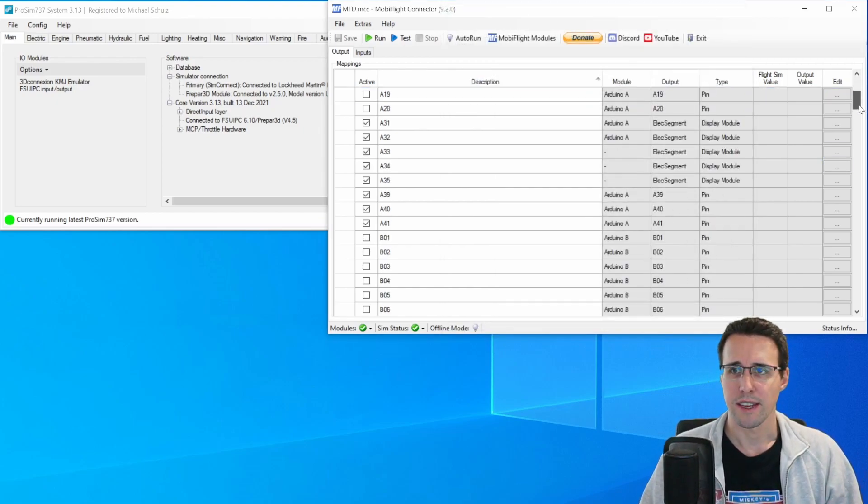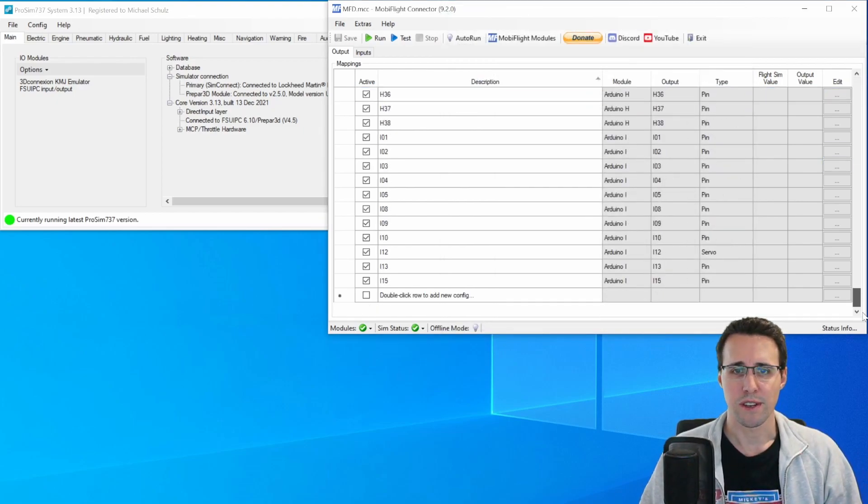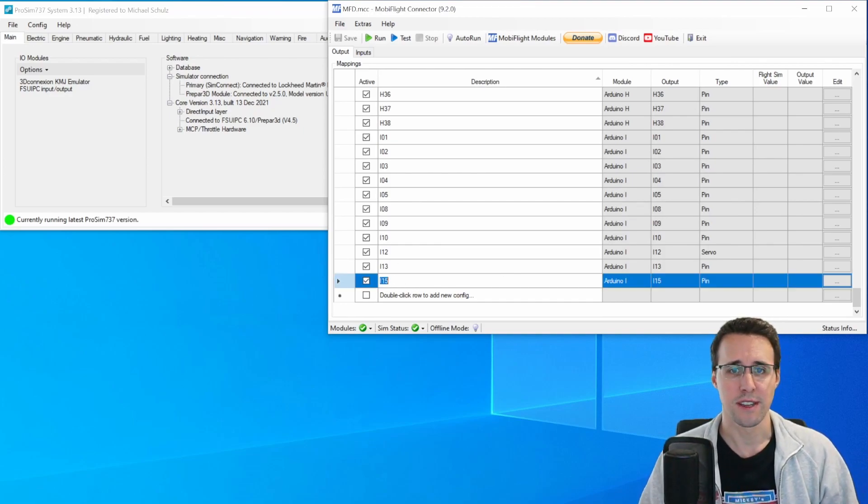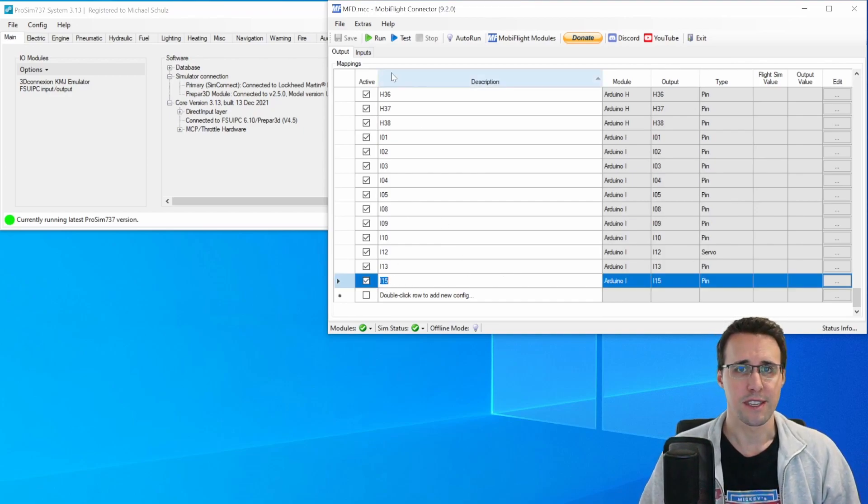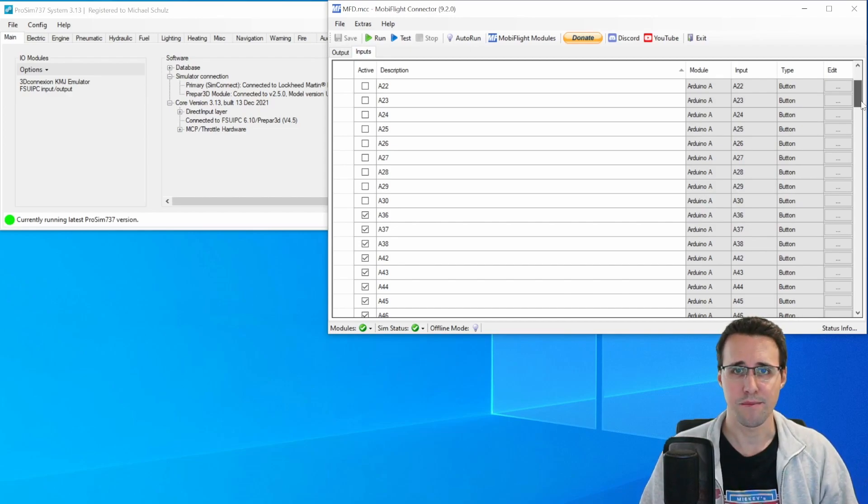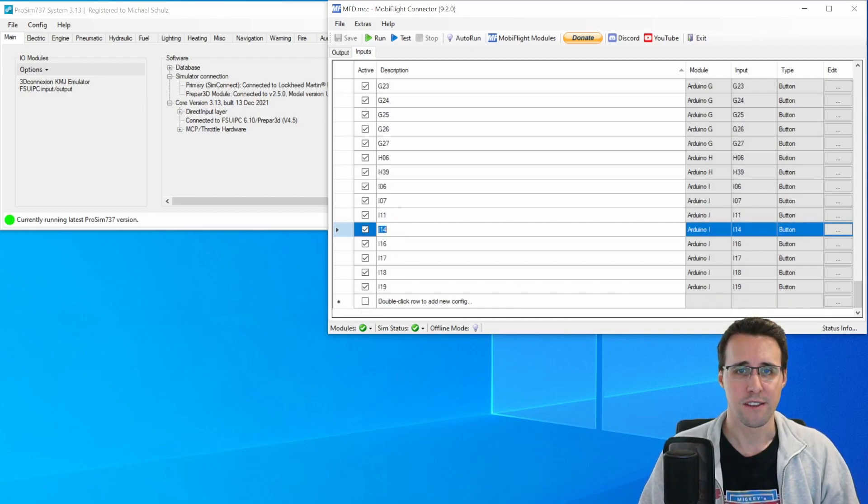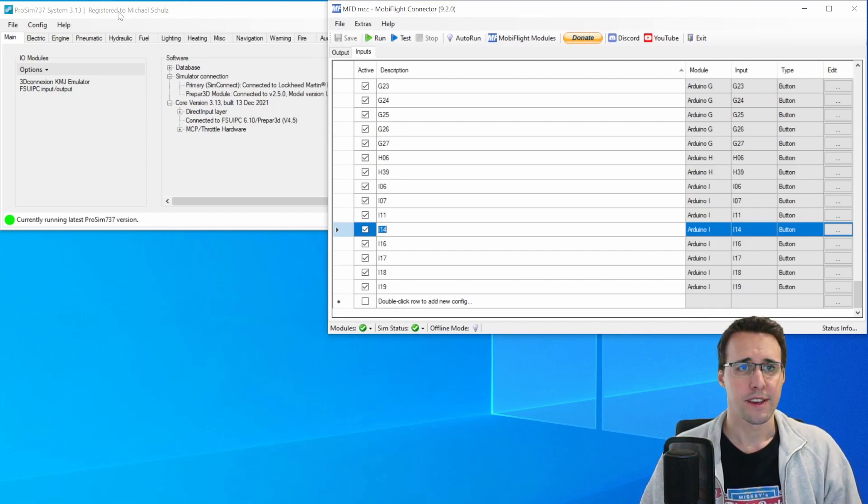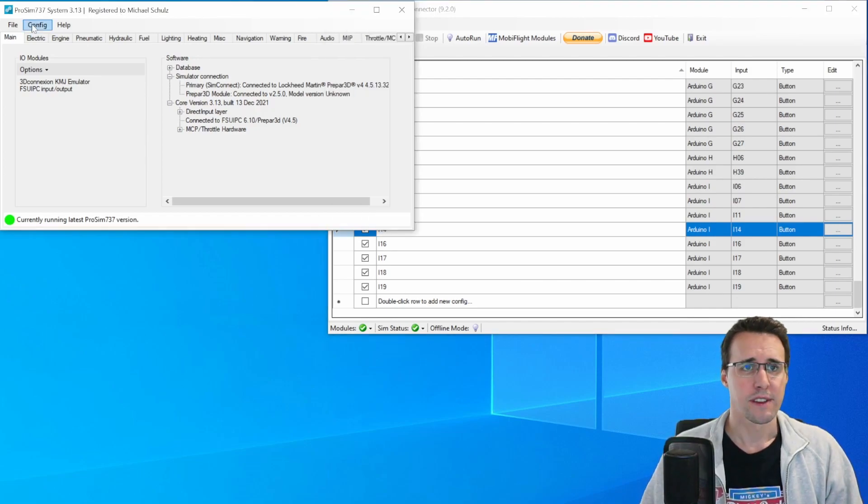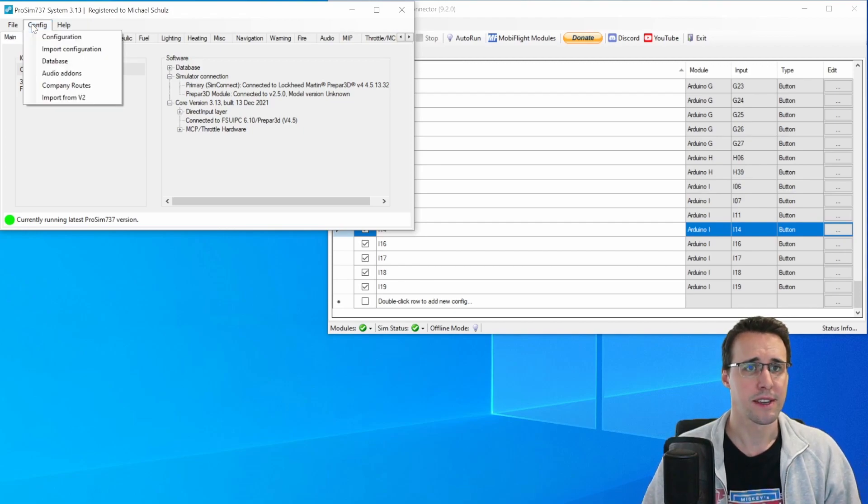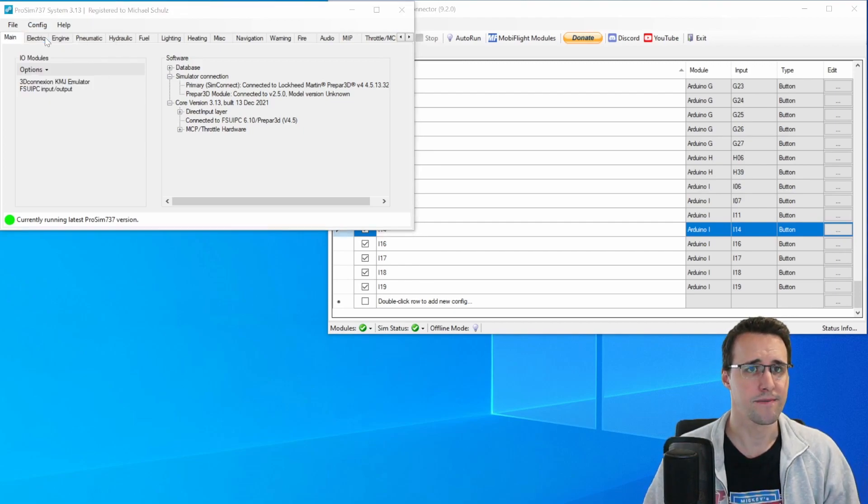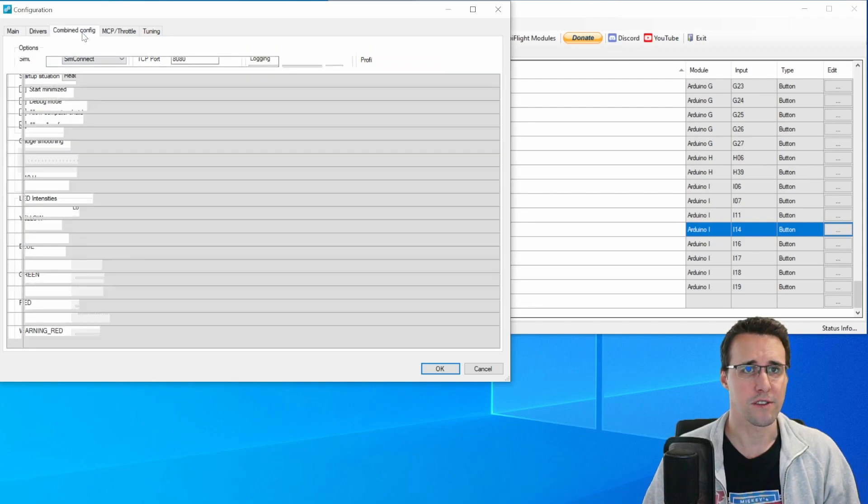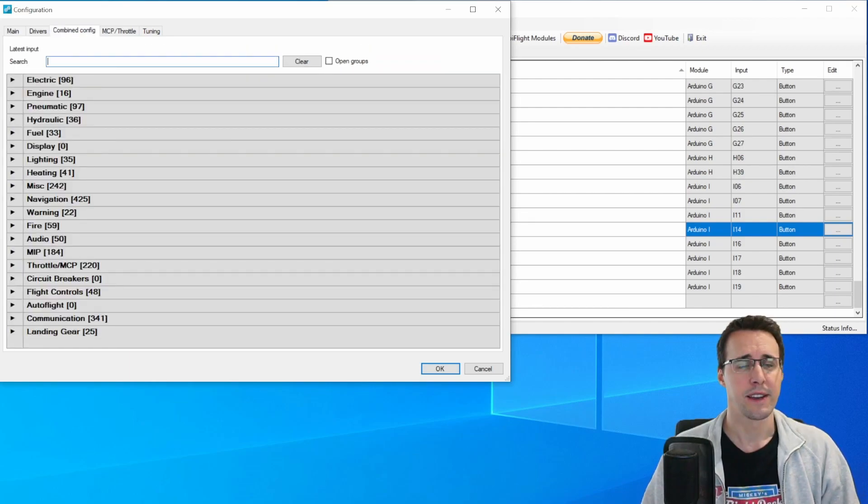And the configurations are made here. I have one output configuration, I-15 for the LED and the five input configurations. Here I-14 to 19 for the five buttons. In ProSim, you can find all the configurations here in the Config tab and Configuration and there in the Combine Config tab.